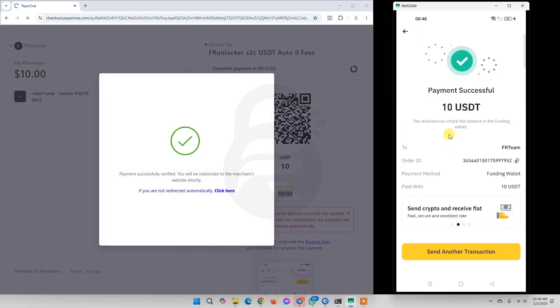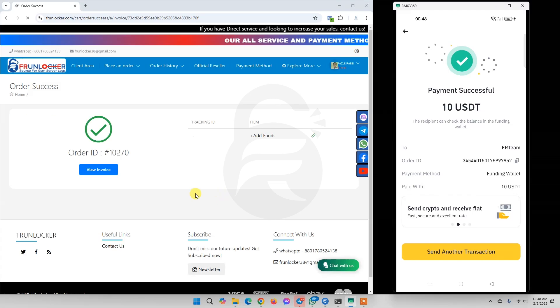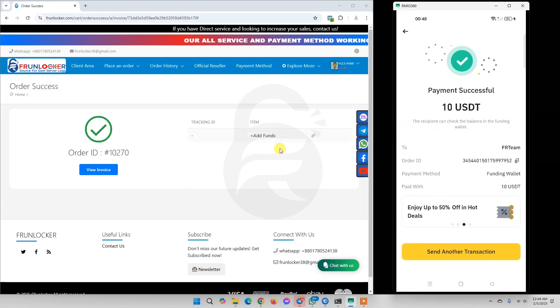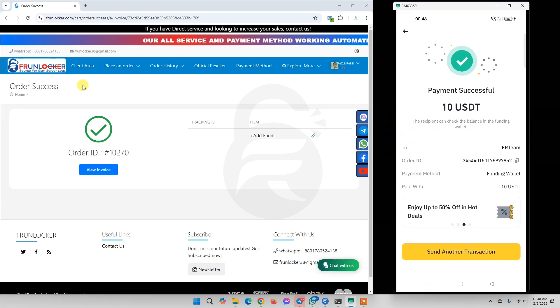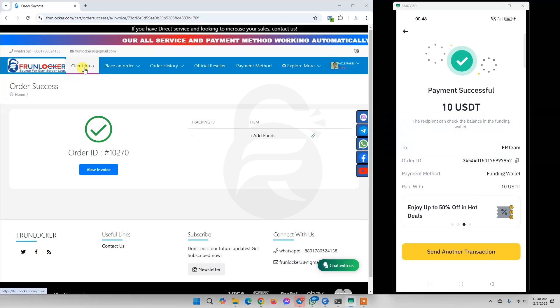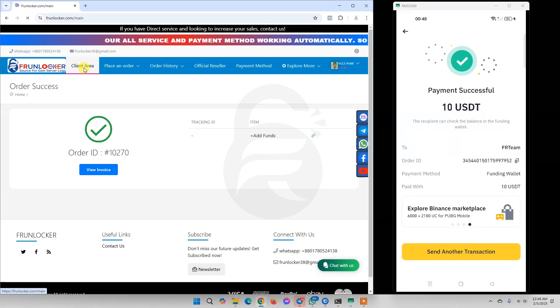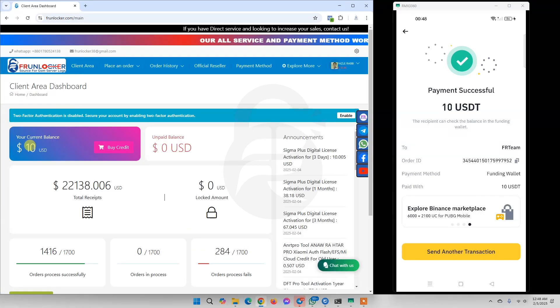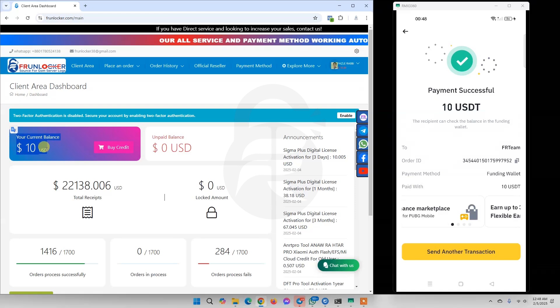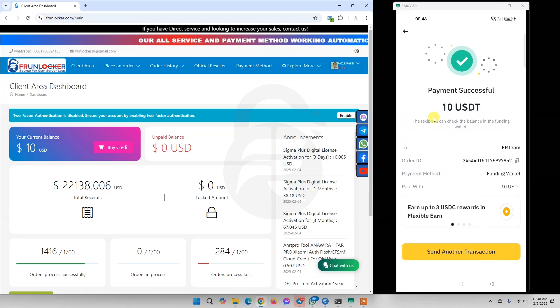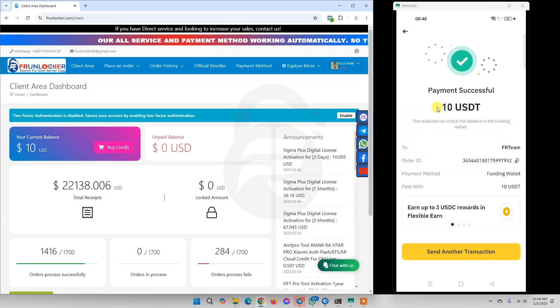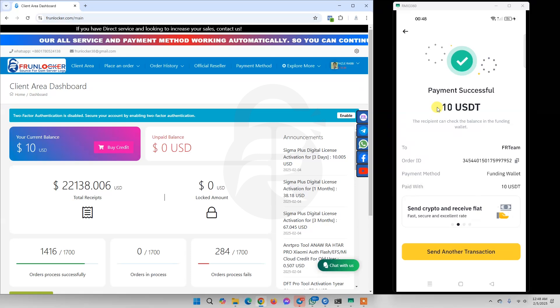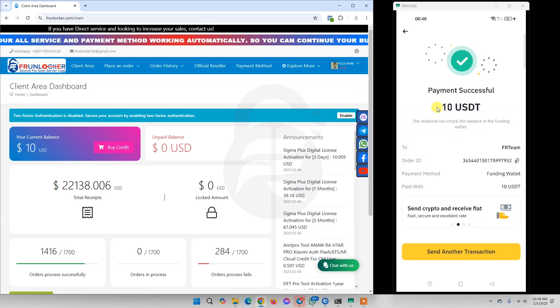Our payment is already successful and FrunLogger.com also says it's already added. Now if we click on Client Area, here we see our 10 USD already added here with no fees. So everyone can use this payment method. Thank you for staying with FrunLogger.com.